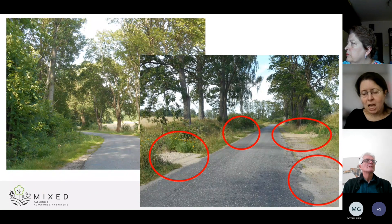Coming to crop productivity: for the spelt wheat near young trees, we observed the highest yields in the closest distance to the trees — both straw and grain yield were highest there — and yields decreased with increasing distance from the tree line. The opposite situation was for the buckwheat near the old trees: here, the longer the distance from the tree line, the larger the yields, for both straw and grain.